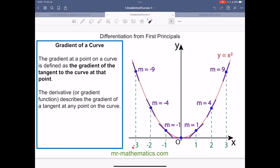When x is negative 3, the gradient is negative 9. But when x is negative 2, the gradient is negative 4. So this gradient is changing from being quite steep to less steep, and then less steep again. As x becomes zero, it has zero gradient because the tangent is horizontal. Then as we go into positive x, the gradient becomes positive and more steep. So the gradient is changing at different values of x along this curve.